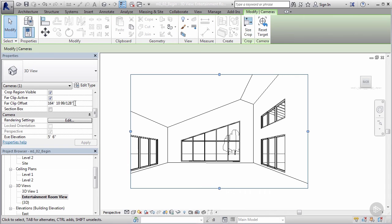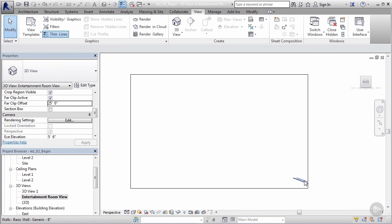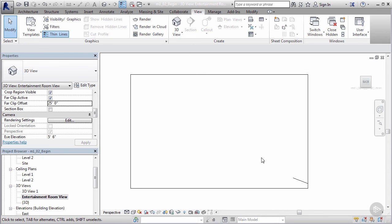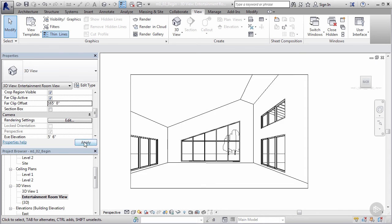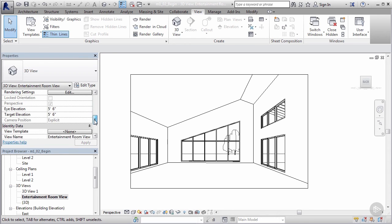Right now it's set to 164 feet, so from where my camera is set I can see out 164 feet. If I wanted to adjust that I could. Let's say we did 25 feet. Watch what happens to this view. It automatically adjusts. You can see here it's 25 feet from the point of the camera, so the end of this line is probably 25 feet and anything we can't see is basically blocked out there. I'm going to go ahead back and adjust that to 165 feet. We should be able to see our tree again and we're back in business.